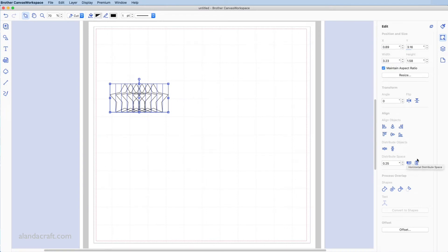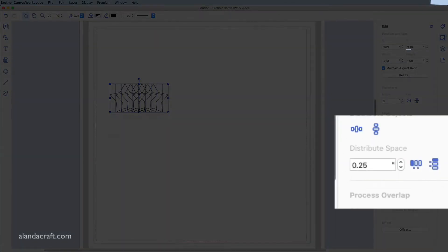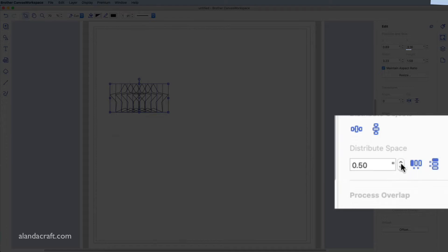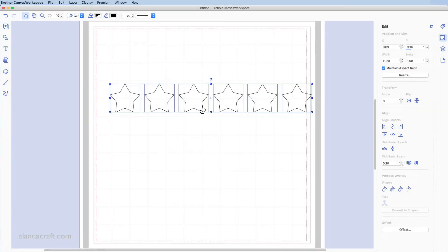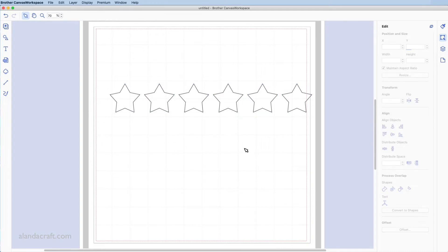Now I want to space them out evenly. We've got a nice section here for that. I like to leave the spacing at 0.25 — you can choose what you like. You can click the up and down arrow or highlight and type in what you want. Then I'm going to click horizontal distribute space, and you can see it spaces them all out evenly, which looks really good.